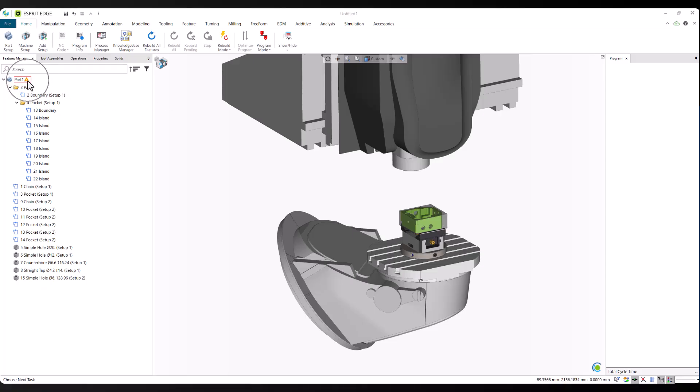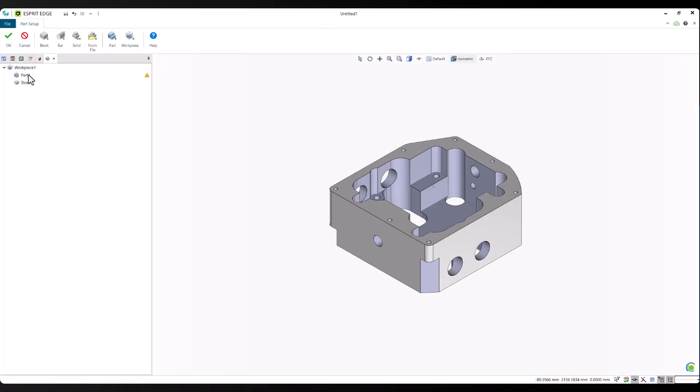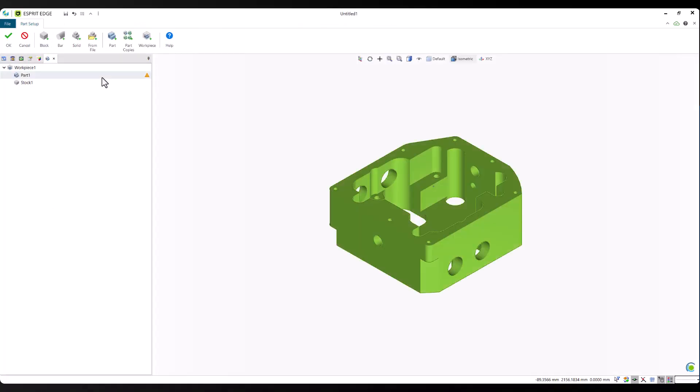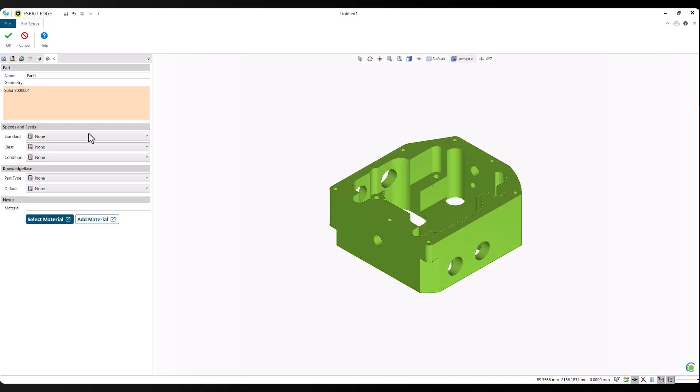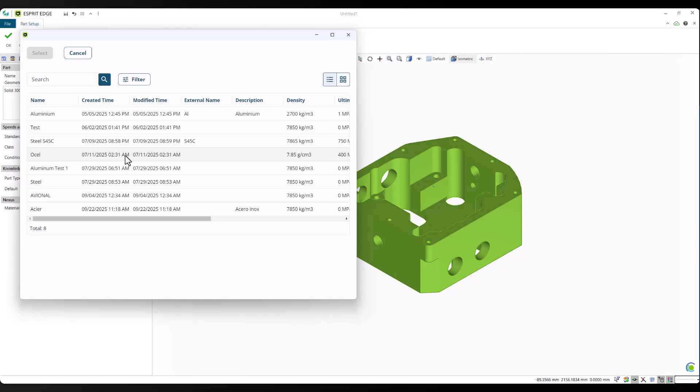With Nexus connected, the next step is to define the material for the part. In this case, we're selecting aluminum from the Nexus material library. One of the key benefits of ProPlan AI is that it doesn't just look at the material. It takes into account your machine's capabilities when generating the process plan.